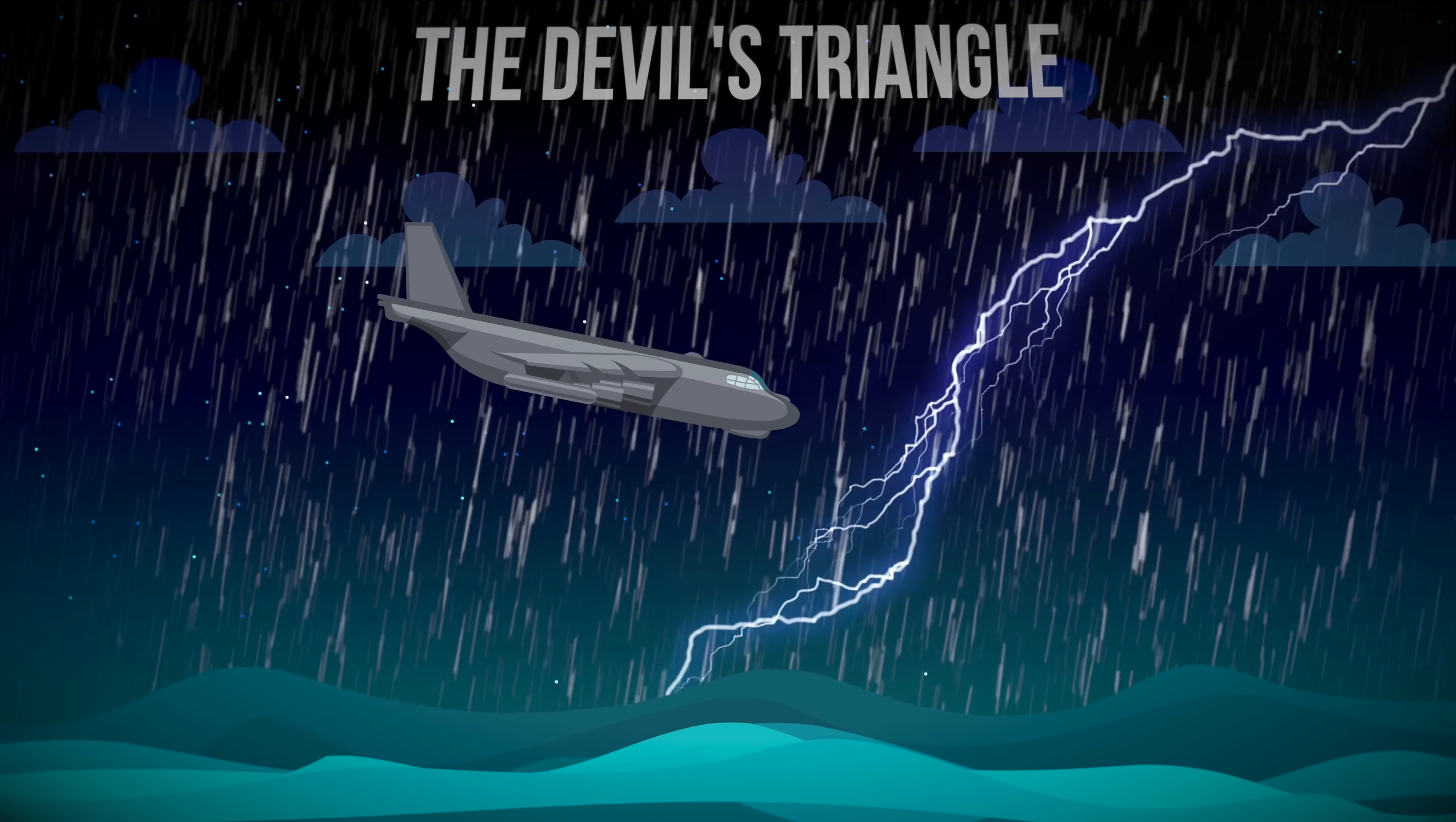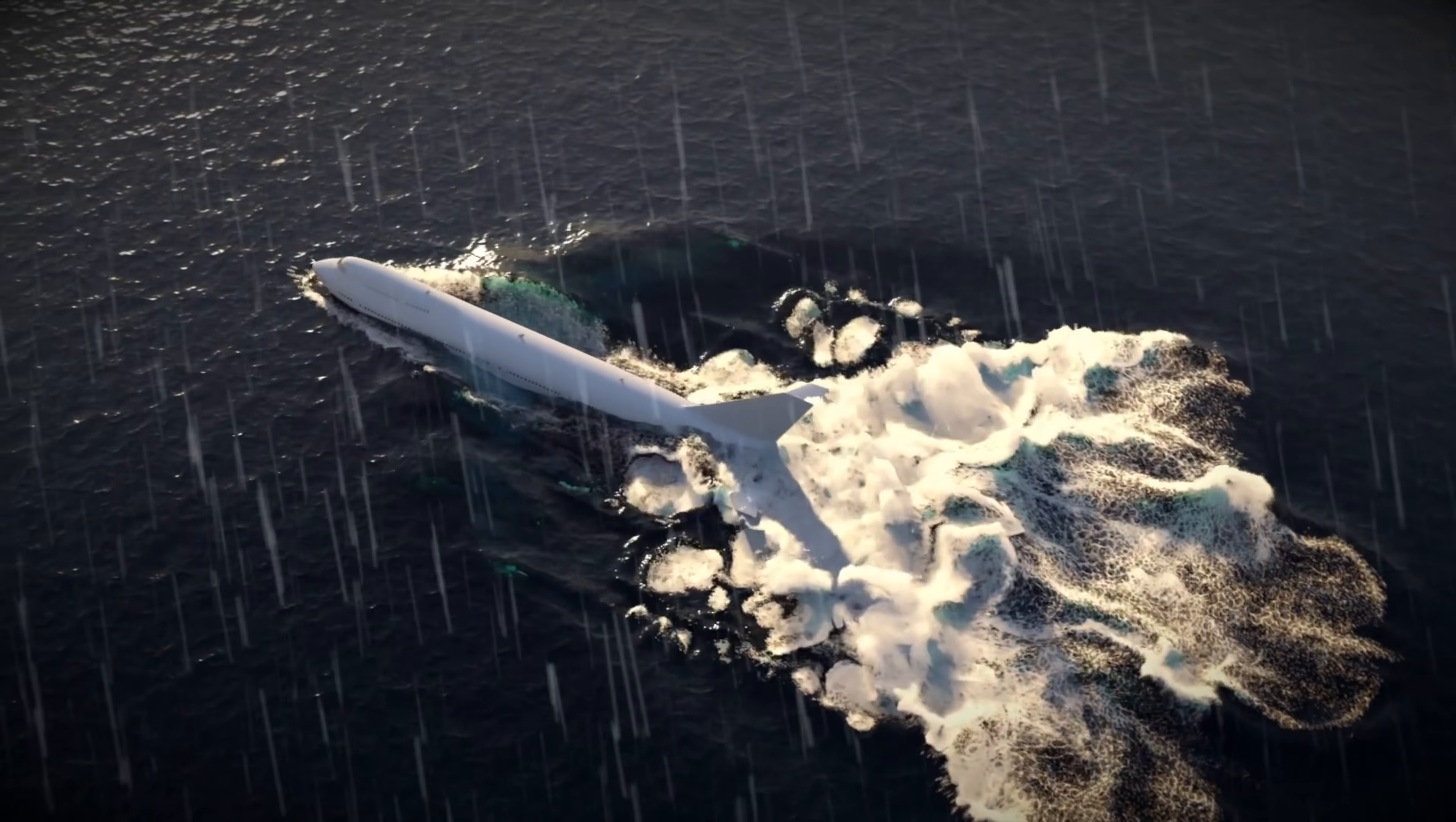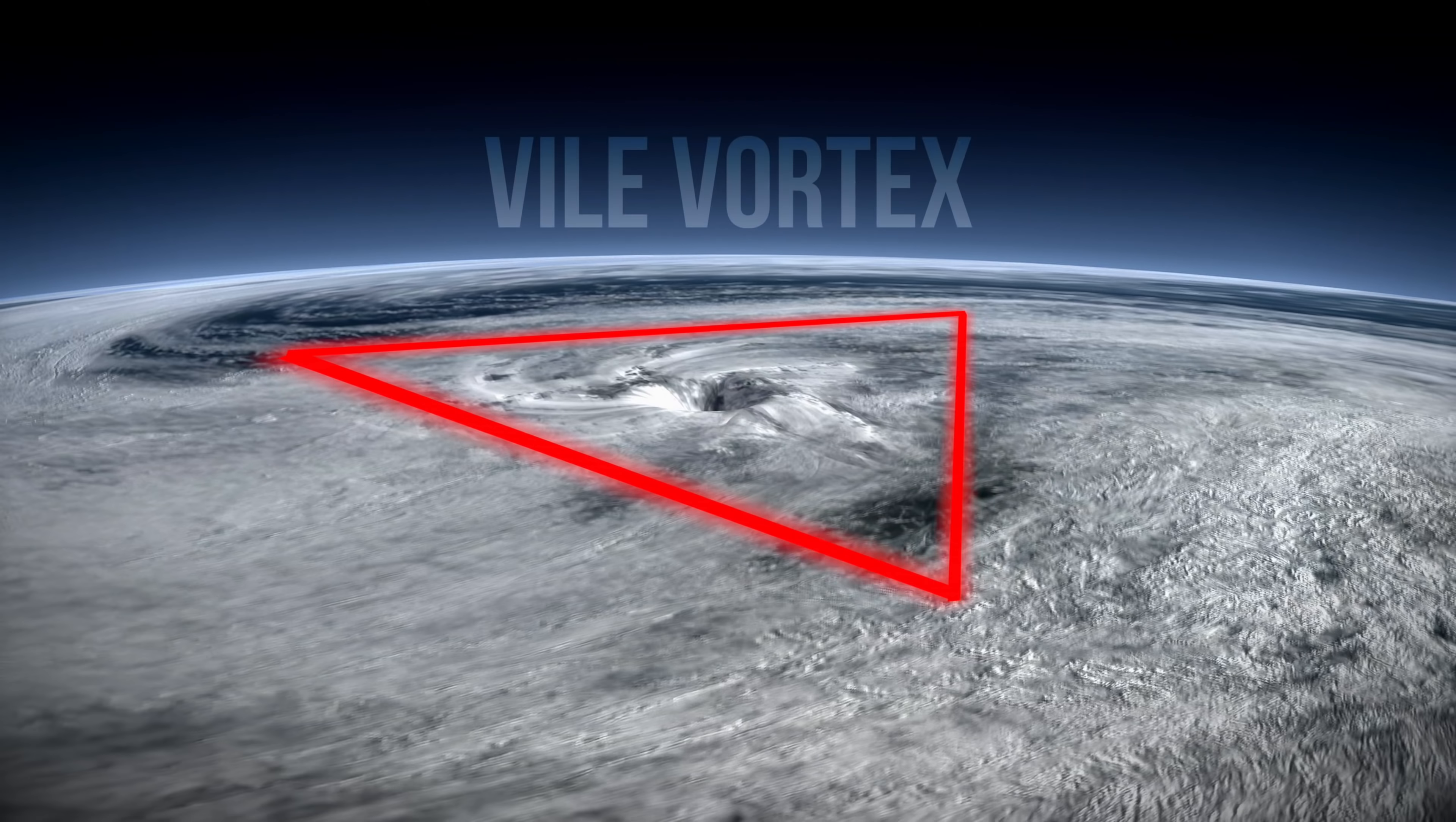It's nicknamed the Devil's Triangle, and it's also famous for a large number of aircrafts and ships vanishing. For more than 100 years, we've tried to work out exactly why this is happening, but it remains a mystery to this day.